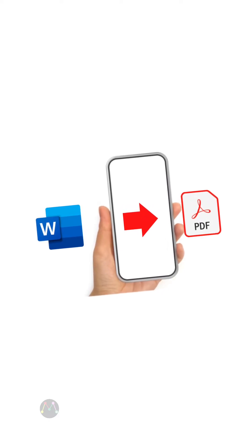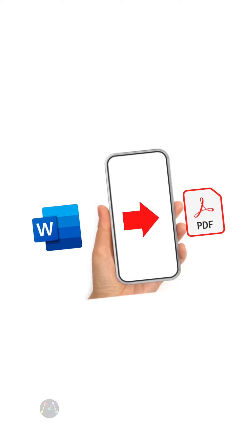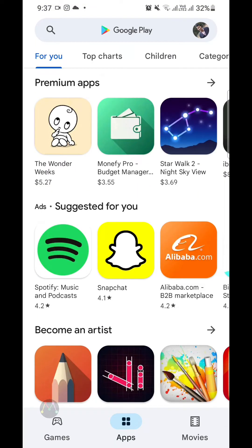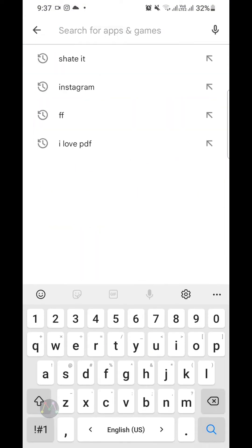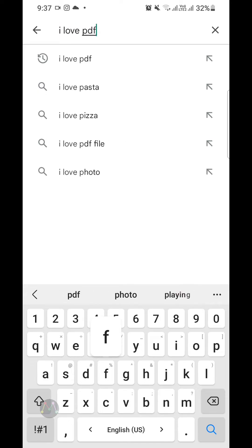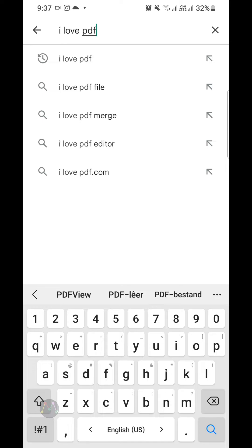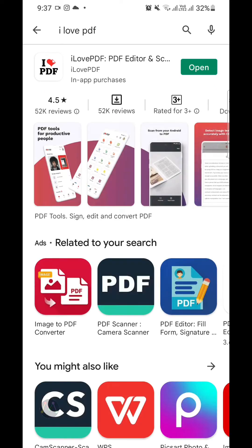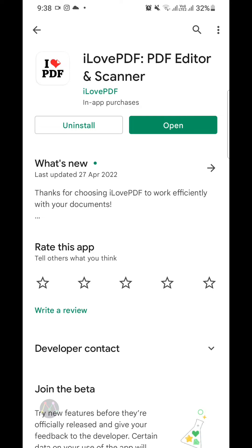So now let's get started. First of all, I'm going to search an application in Google Play Store — that is iLovePDF. Now I'm going to search this application in my Play Store. As you can see, I have already installed this application in my mobile phone, so now I'm going to open it.